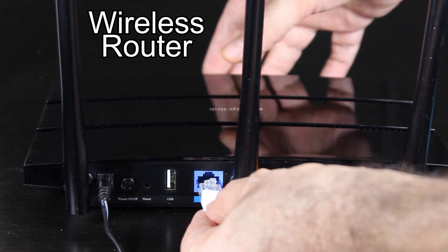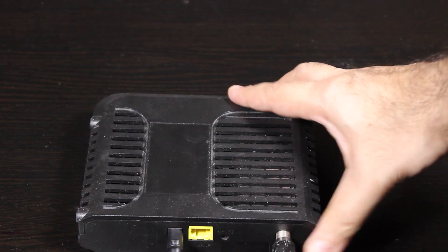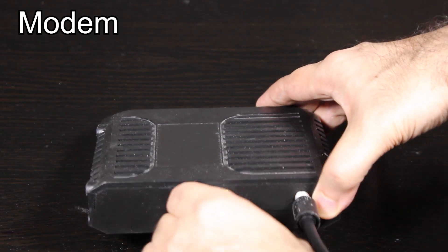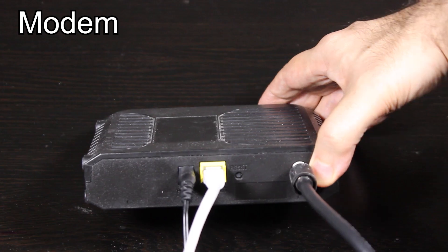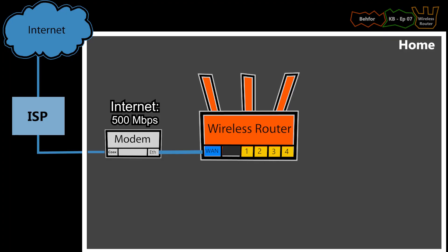Now, I should keep in mind that this is the main connection to my Internet, and I need to make sure there is no bottleneck here. For example, let's say the Internet connection here is 500 megabits per second. Then I know this port, which is 1 gigabits per second, is faster than my Internet connection, which is good.